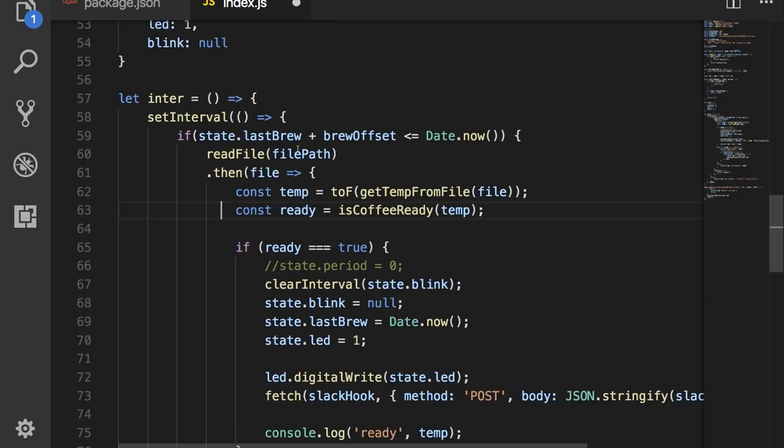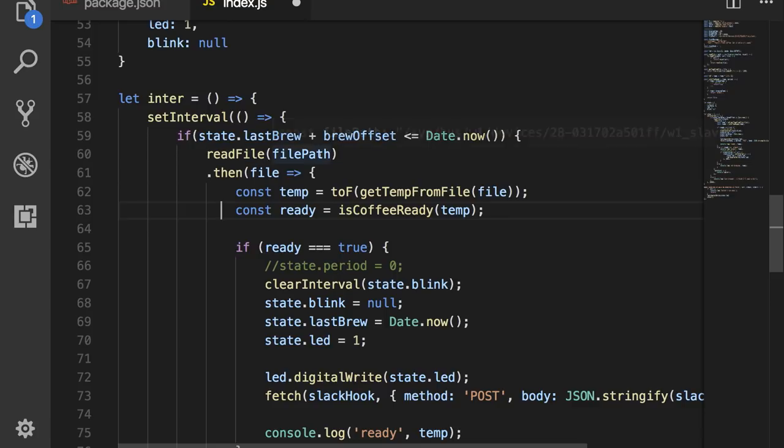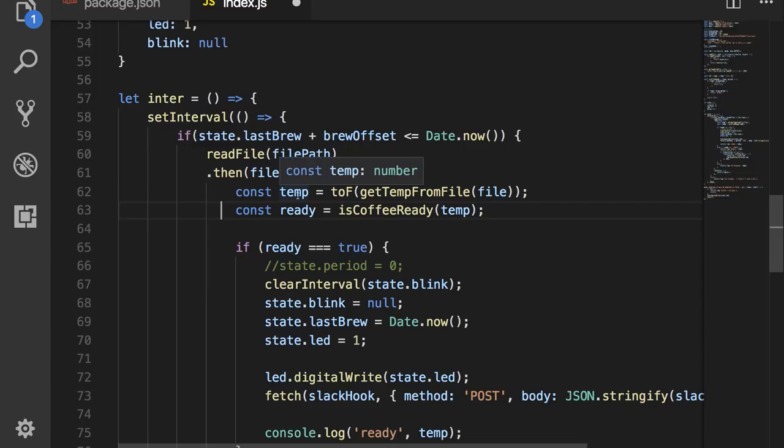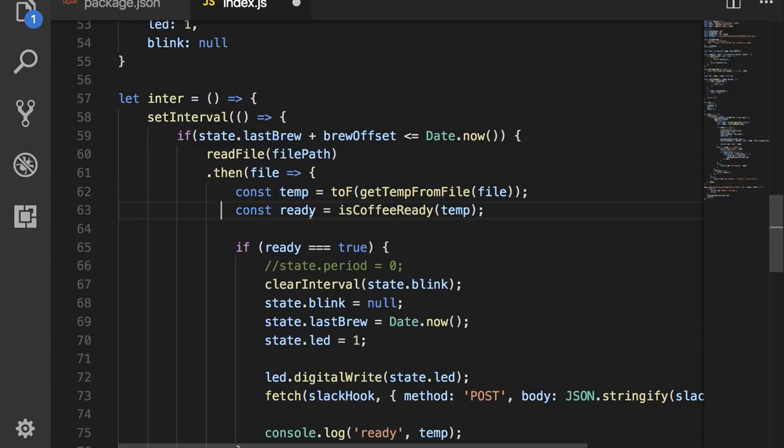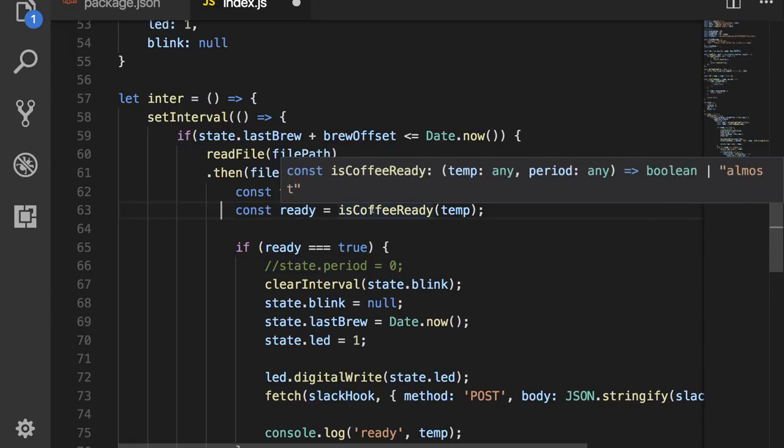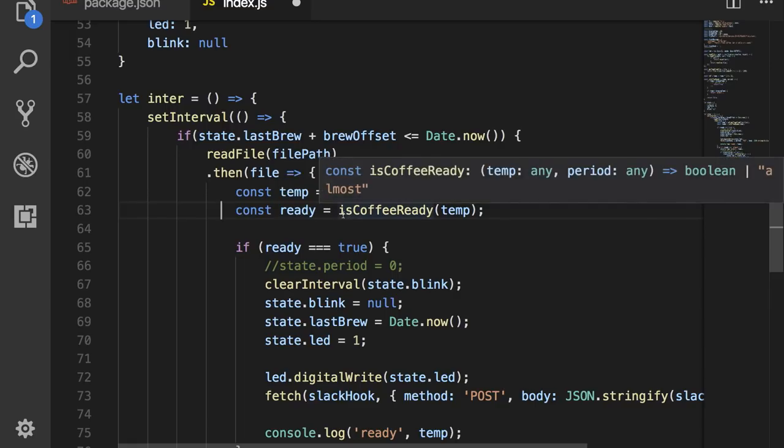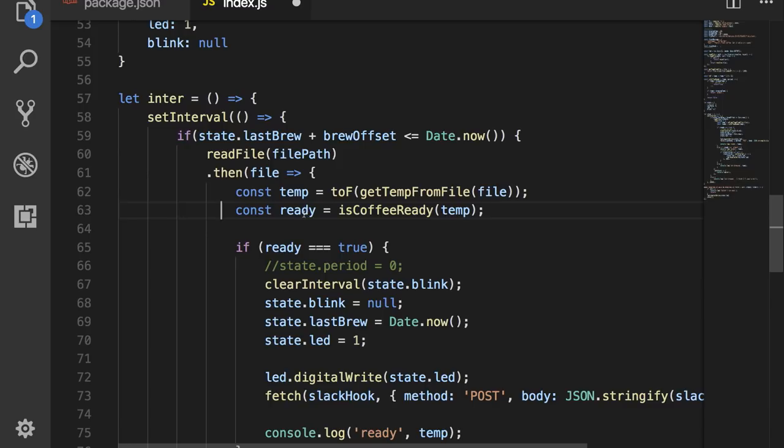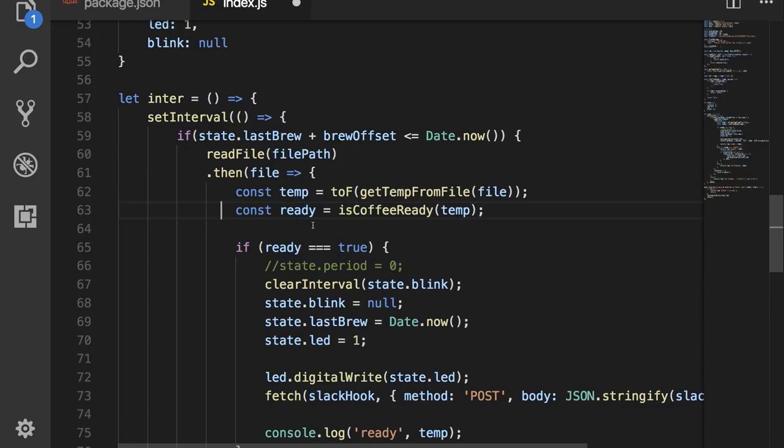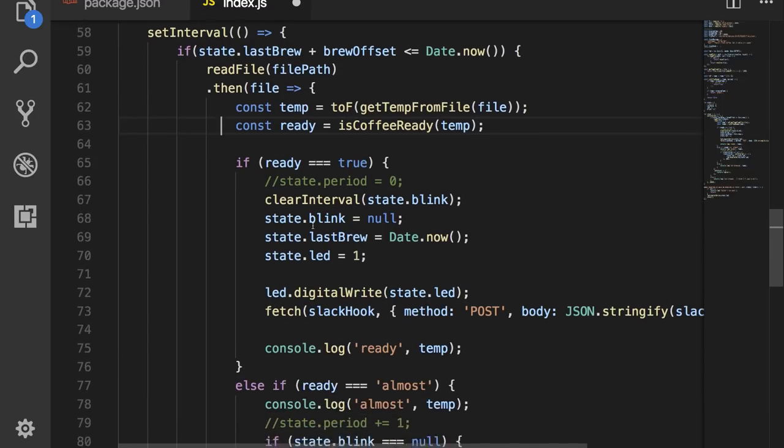So if we're not in that time span, then what we want to do is read from the file, then take the file, run it through the toFahrenheit, set that to the constant of temp. Then we want to take that temp and run it through the isCoffeeReady function, and return whether the coffee is ready or not, or whether it's brewing.